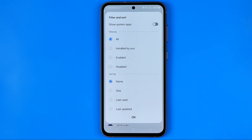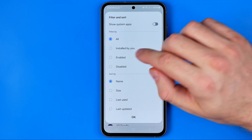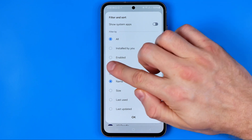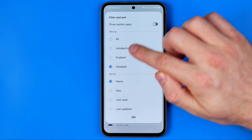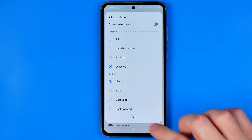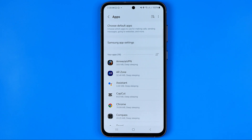Here we can filter all the applications by their state. So here I can choose Disabled. And once I hit OK, it will show me all the applications that are currently disabled on my device.